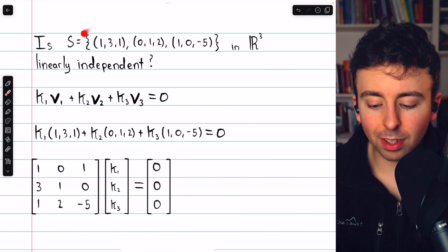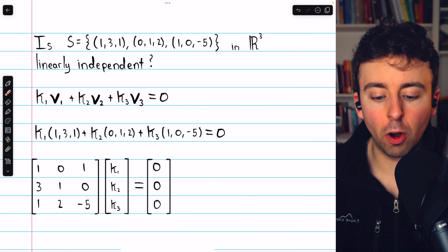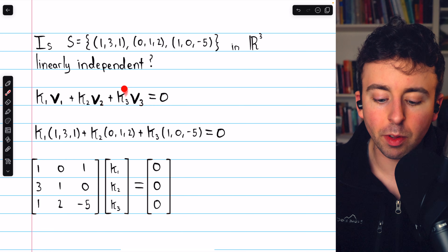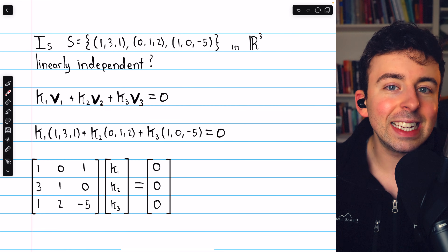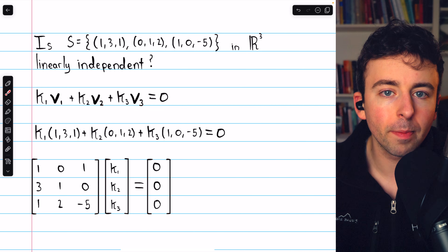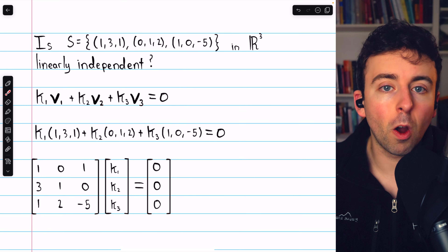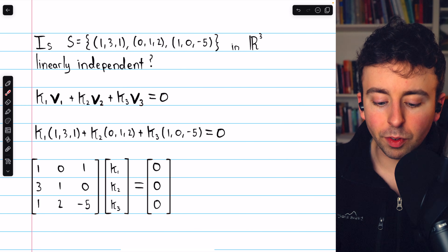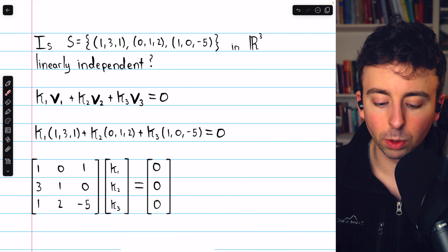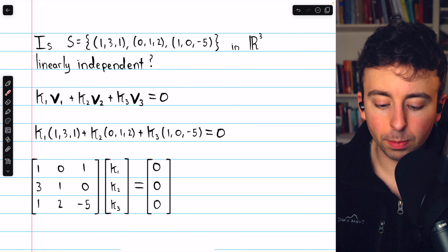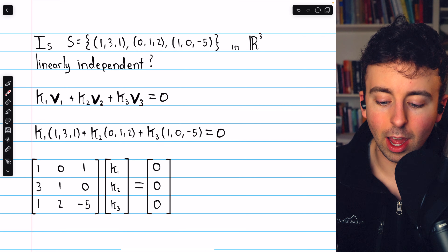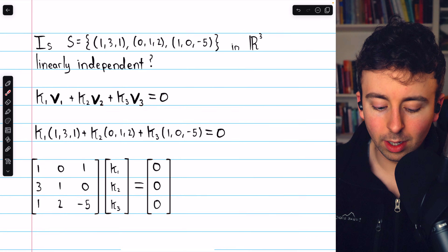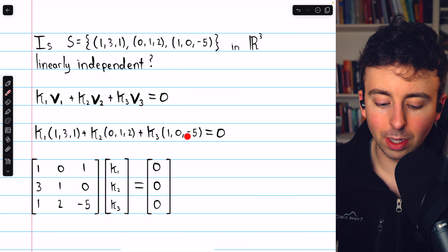Let's do a more general example. Here's a set S of vectors in R³. To determine if this set is linearly independent, we use that theorem: consider an arbitrary linear combination k₁v₁ + k₂v₂ + k₃v₃ = 0. We then determine if this equation has non-trivial solutions. Replacing v₁, v₂, and v₃ with their actual values, this leads to a matrix equation with coefficient matrix having columns (1, 3, 1), (0, 1, 2), and (1, 0, −5), multiplied by the column vector (k₁, k₂, k₃), equal to the zero vector.